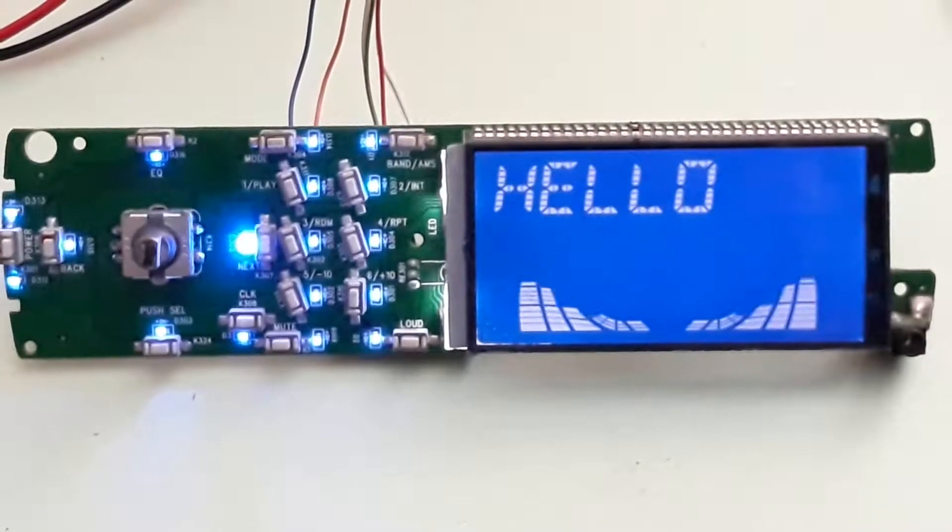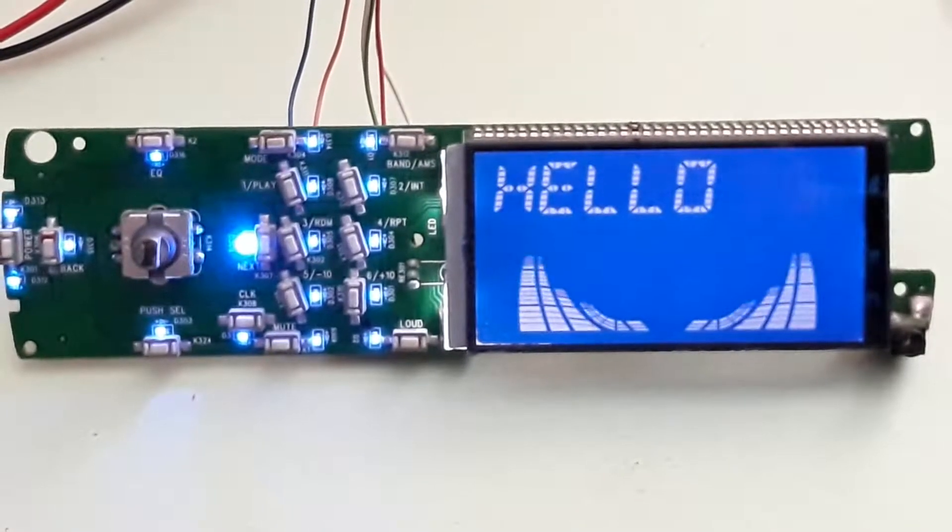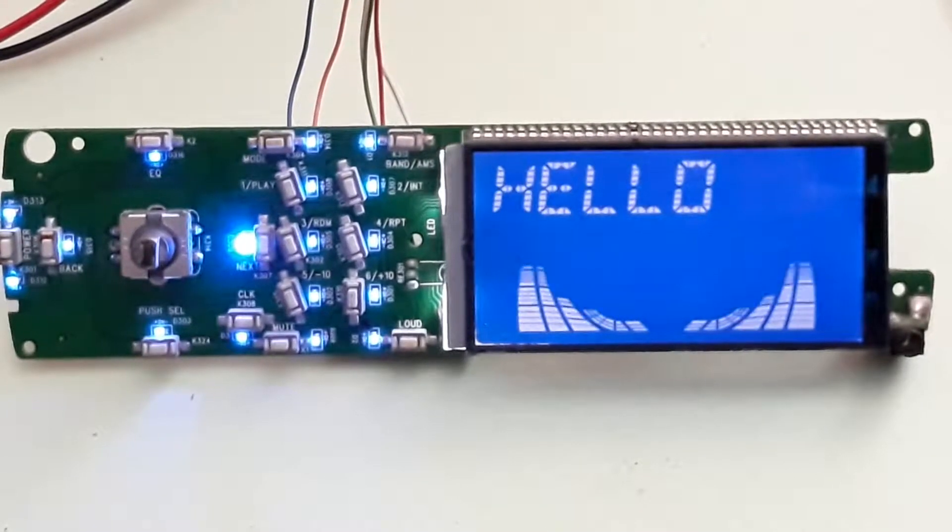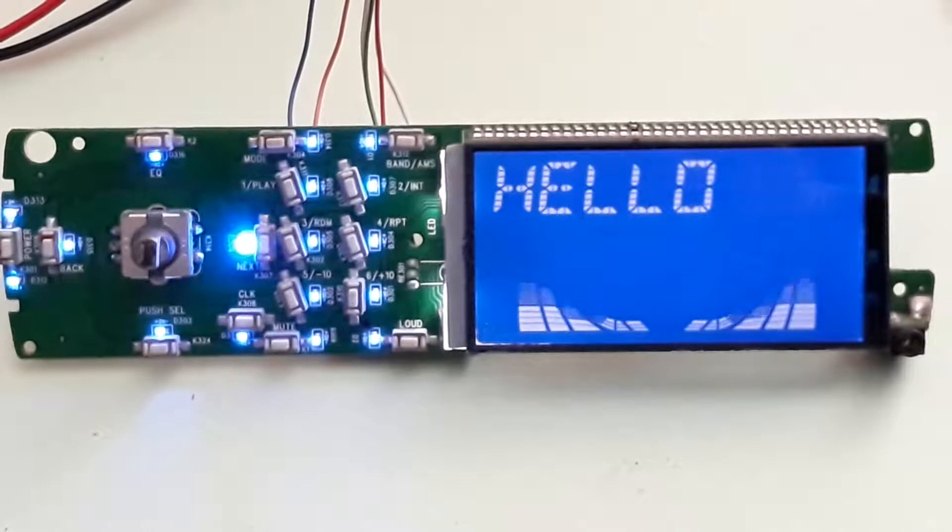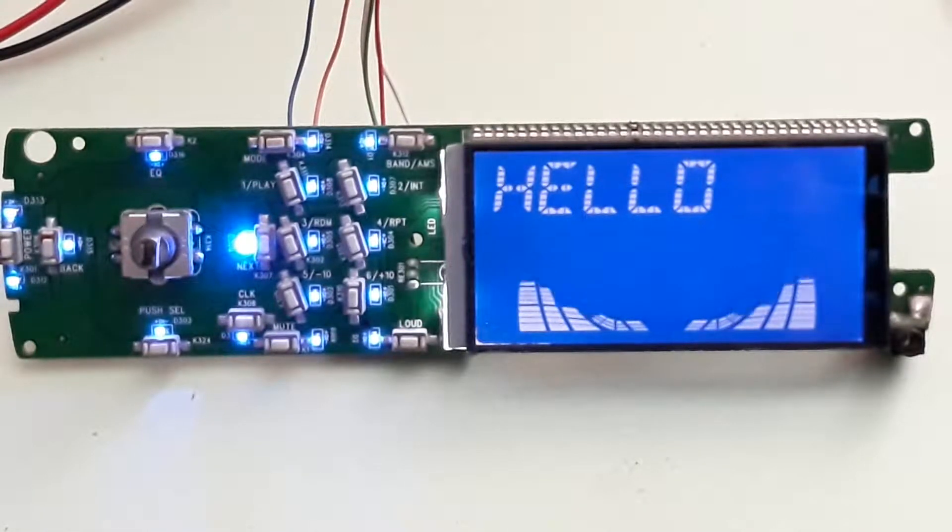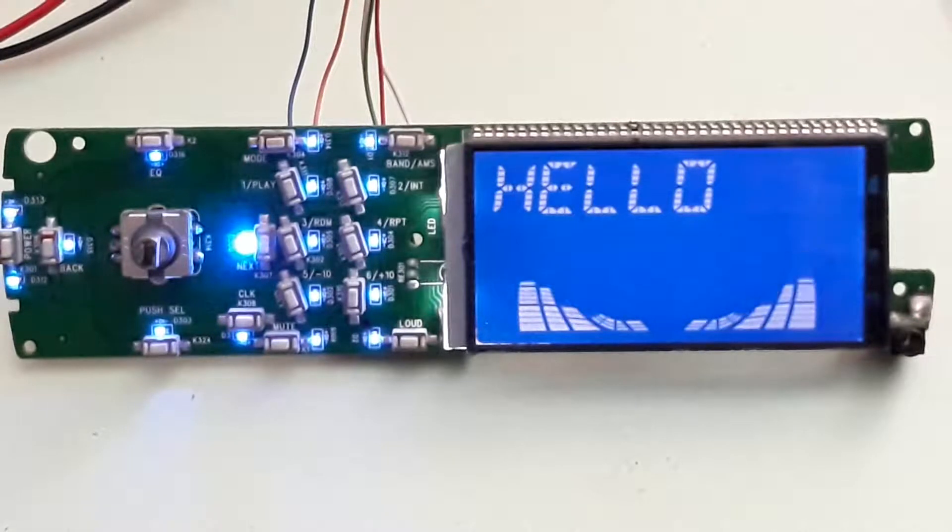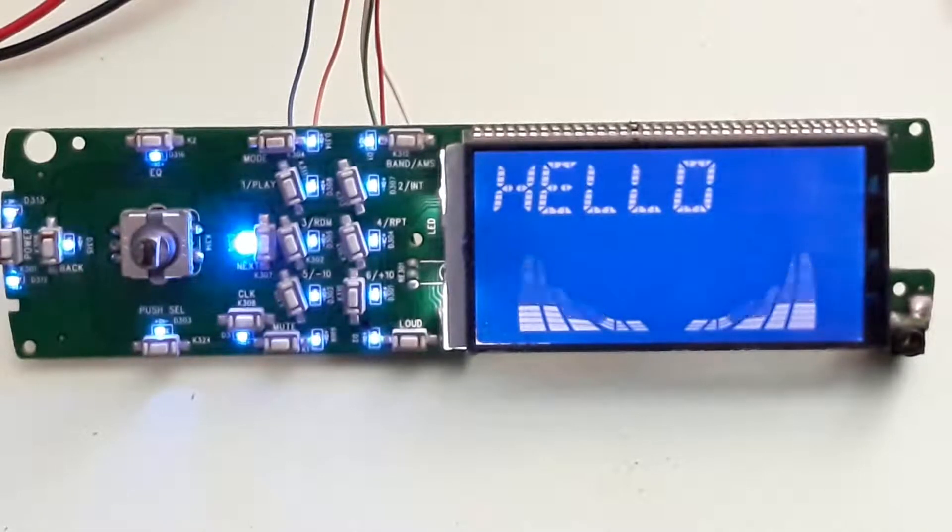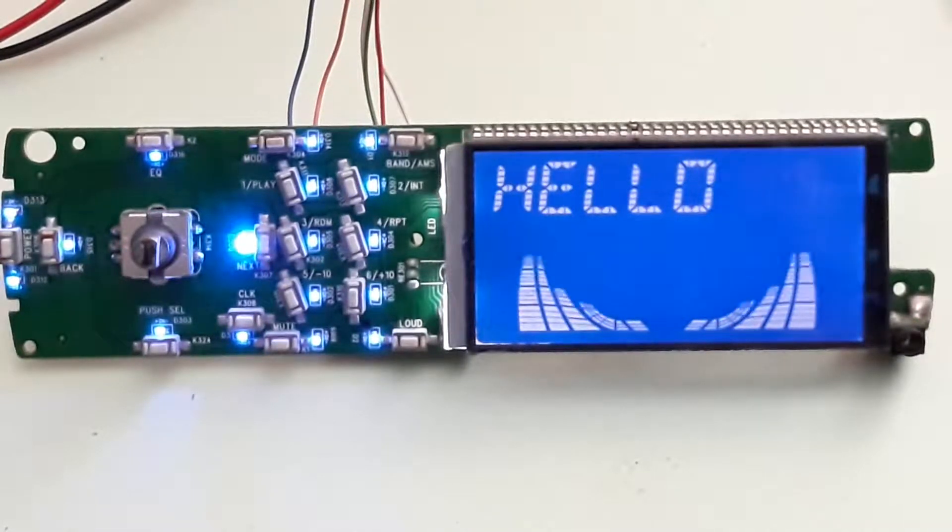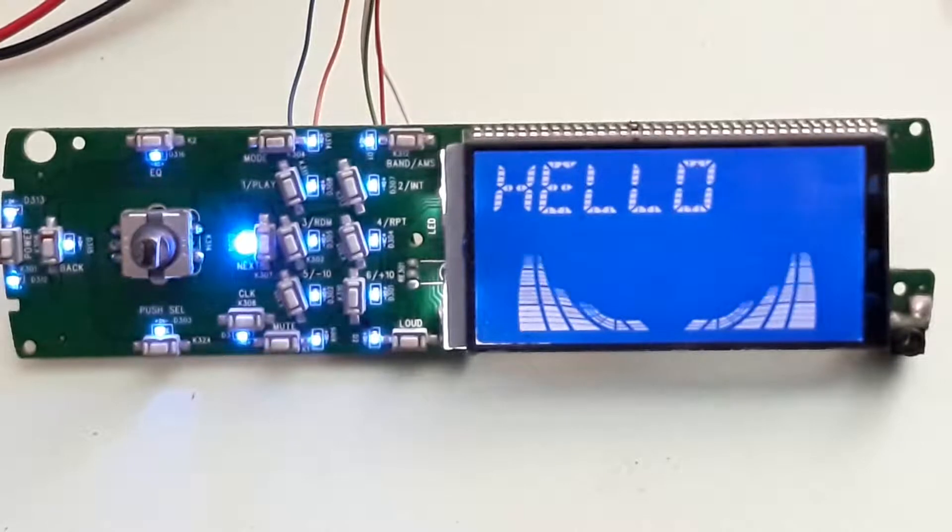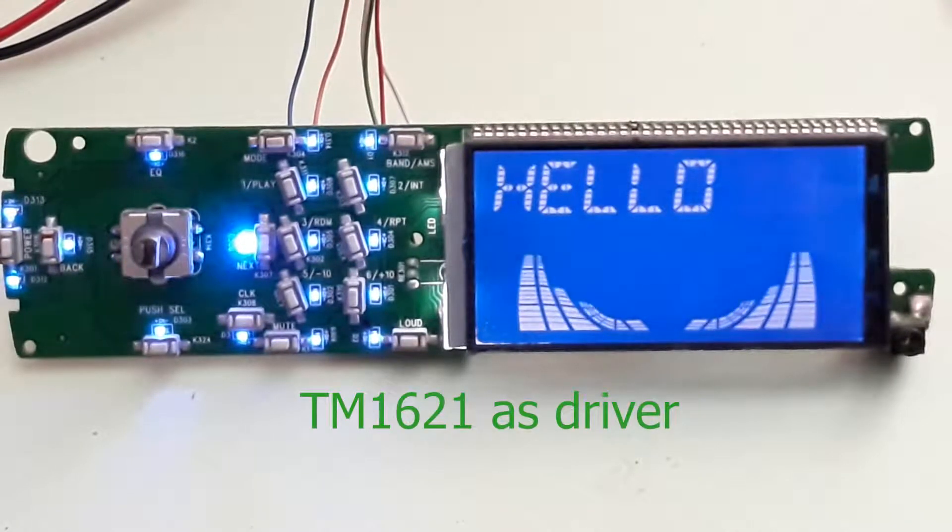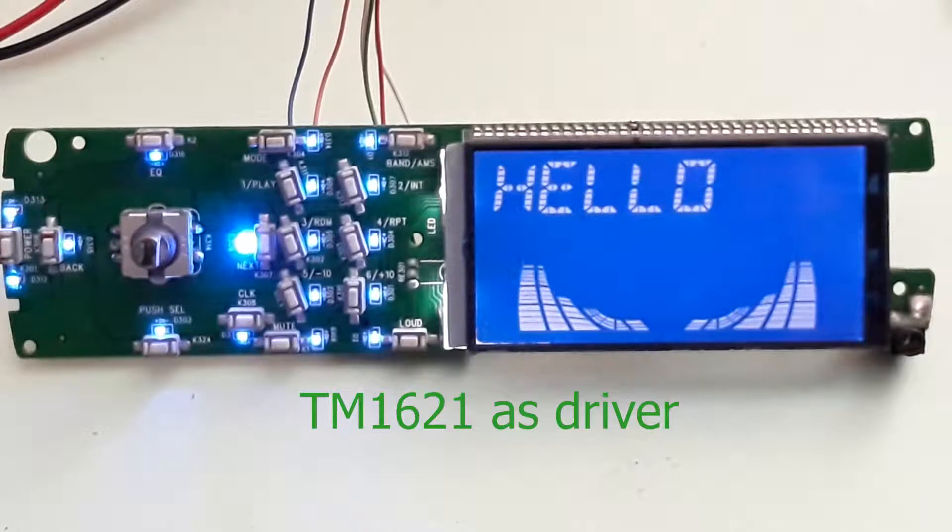Hi folks, today I'll share with you a small project to reuse a board from a car radio with an LCD and a driver with the reference TM1621.